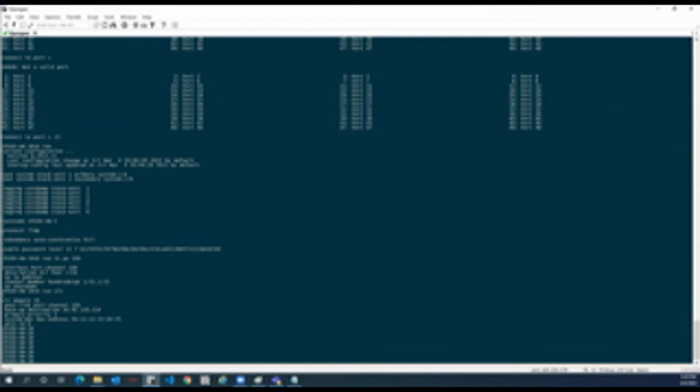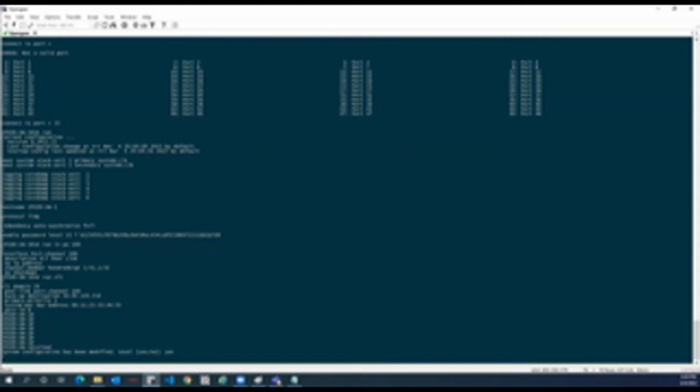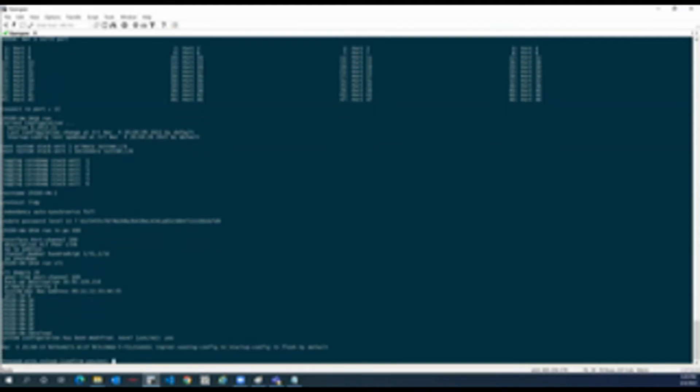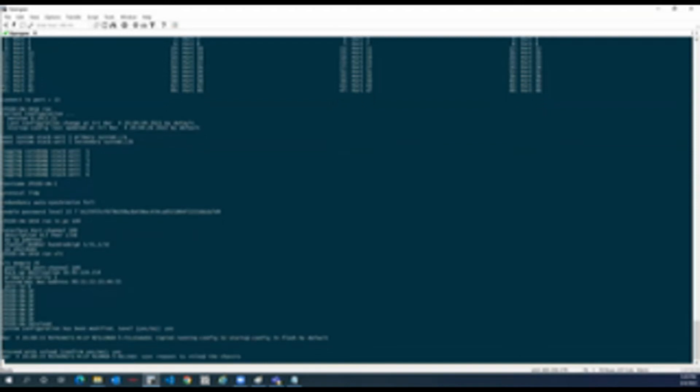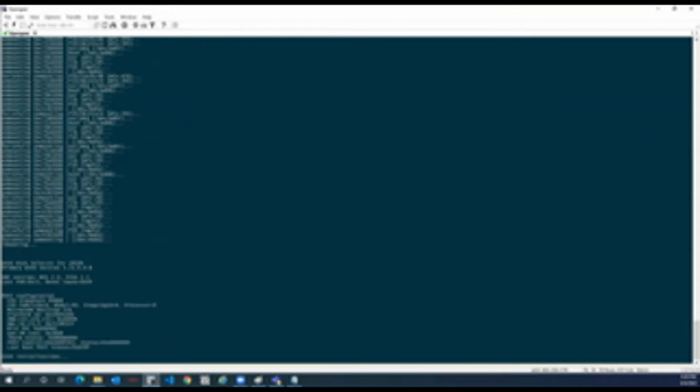What I have to do, I have to reload the box. While reloading, we will get into a recovery mode where we can erase the startup configuration and the box will reboot again. Once it will be rebooted, it will come as a fresh box without any configuration, without any username or anything.